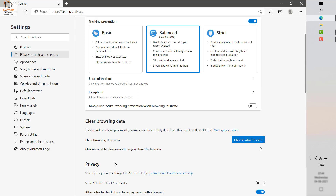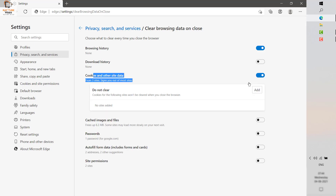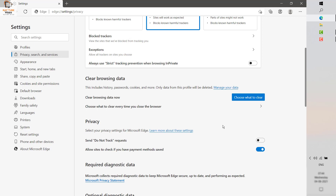You can also set what you want to clear whenever you close the browser. Click on Choose what to clear every time when you close the browser. Every time you close Microsoft Edge, you can decide what needs to be cleared by clicking on this arrow.